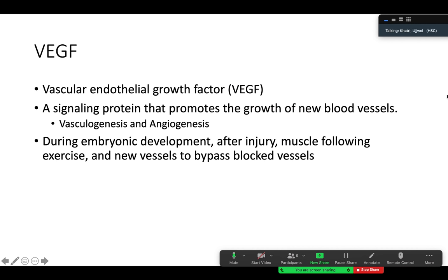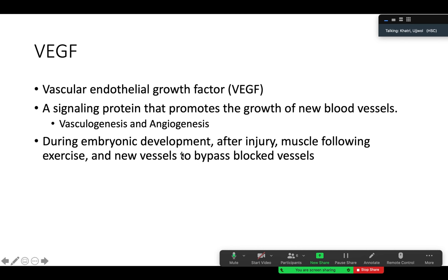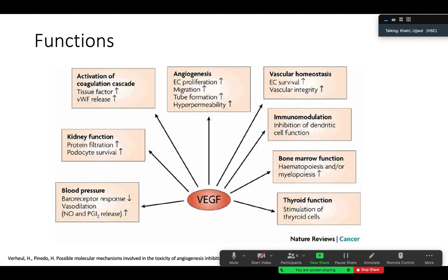Some of the terms the paper discusses — one of them is VEGF, which is vascular endothelial growth factor. It is a signaling protein that promotes the growth of new blood vessels and is involved in vasculogenesis as well as angiogenesis. It also plays a role during embryonic development, after injury, following exercise, or in the formation of new vessels to bypass blocked vessels. VEGF has many functions including activation of the coagulation cascade.